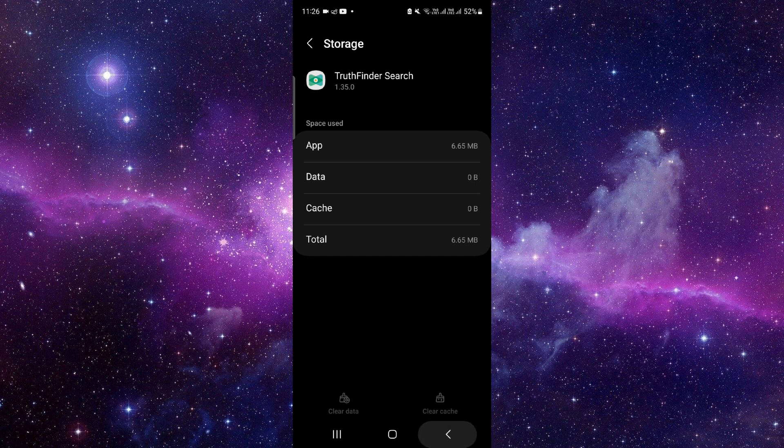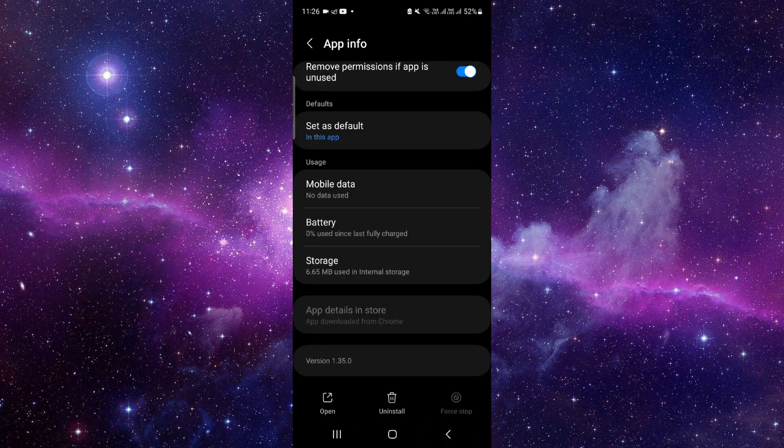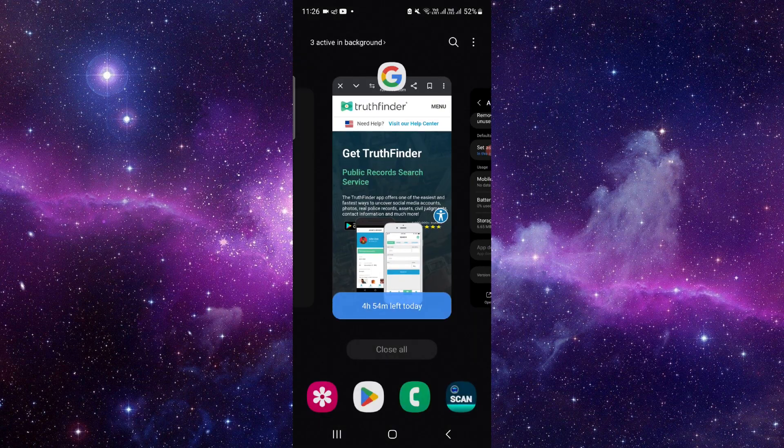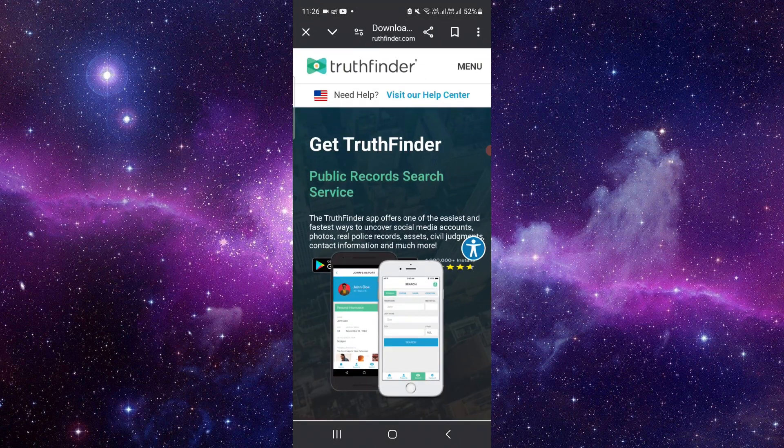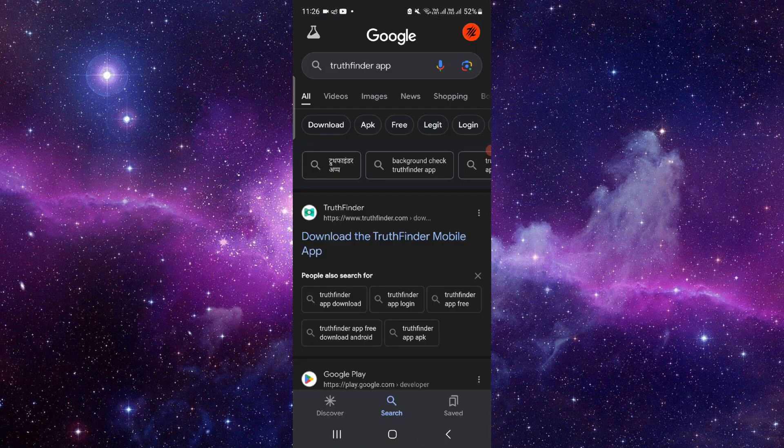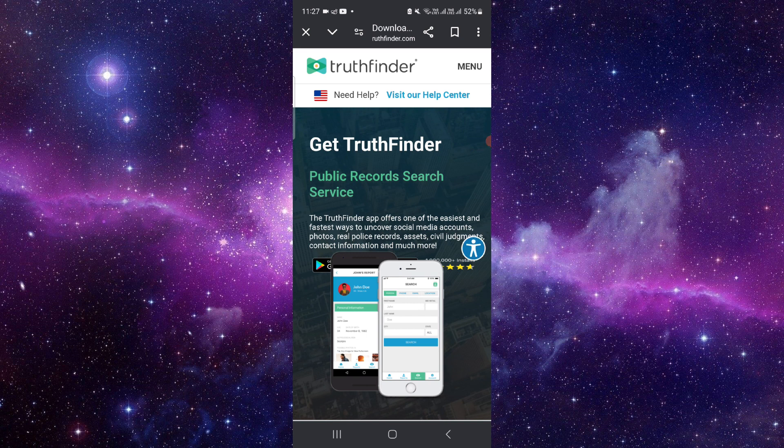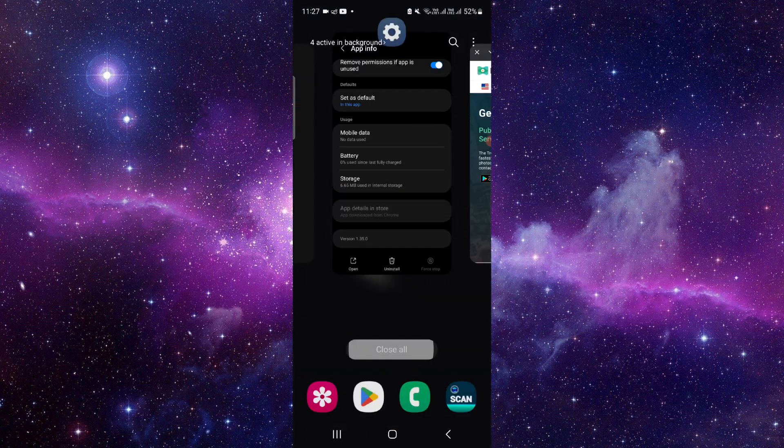Now all you have to do is the app update. You have to open your Google and search for the TruthFinder app. Just go to the website and from here you can download and update.